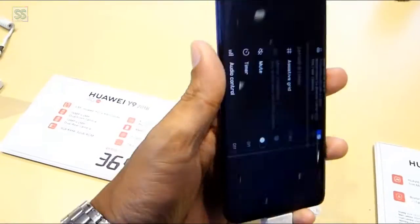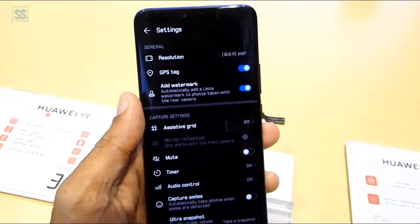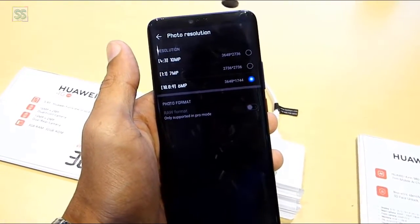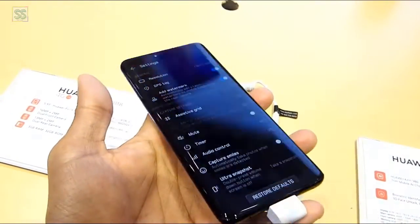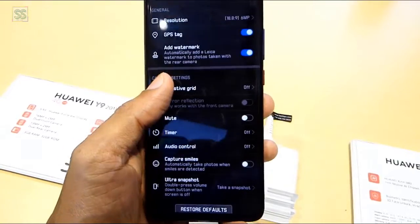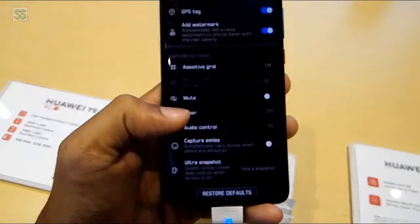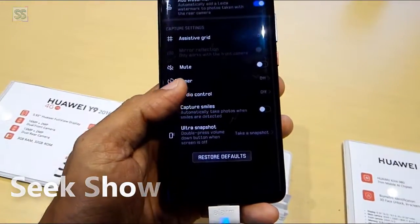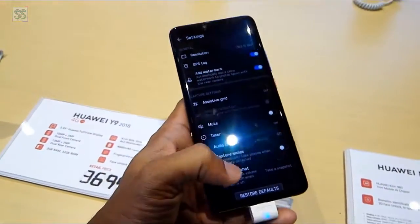You can see the resolution. GPS tag is available. You can add border marks. Assistive grid is available. Video control, capture smiles, and also a draw snapshot feature. So those are the settings in the Huawei Mate 20 Pro.